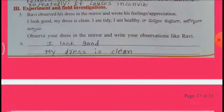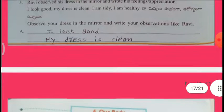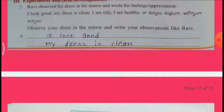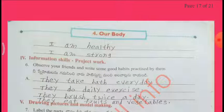Experiment and investigations: Ravi observed his dress in the mirror and wrote his feelings. Appreciation: I look good. My dress is clean. I am tidy. I am healthy. Observe your dress in the mirror and write your observations like Ravi: I look good. My dress is clean. I am healthy. I am strong.